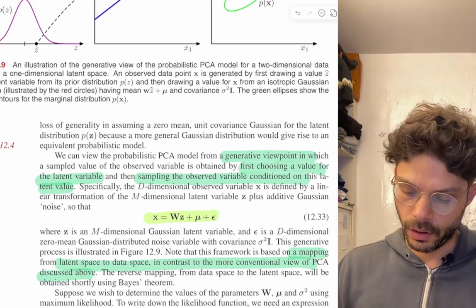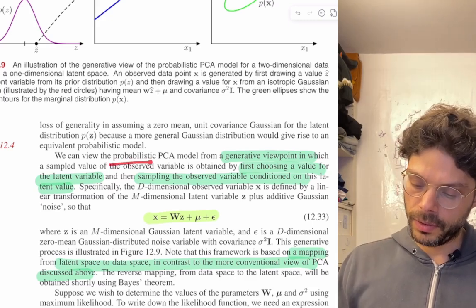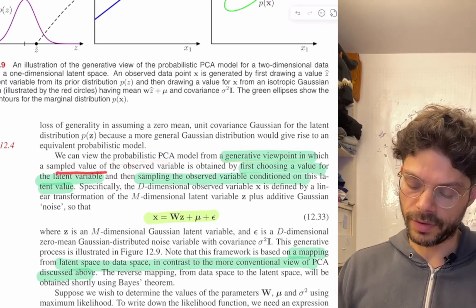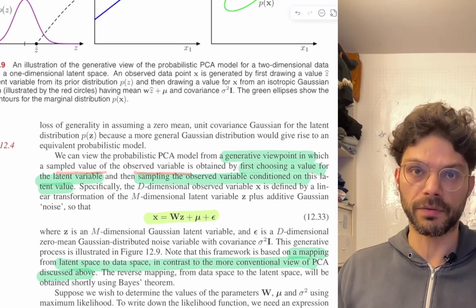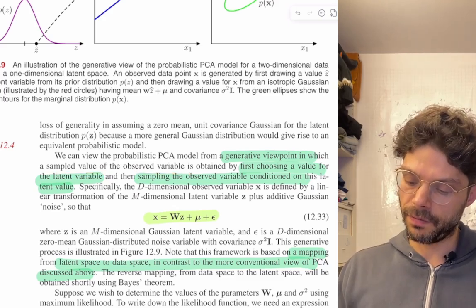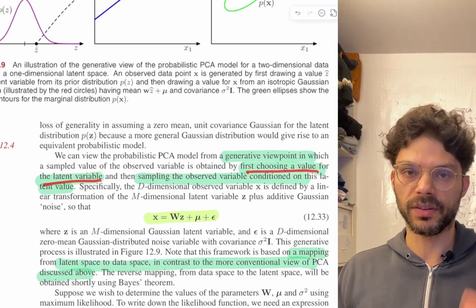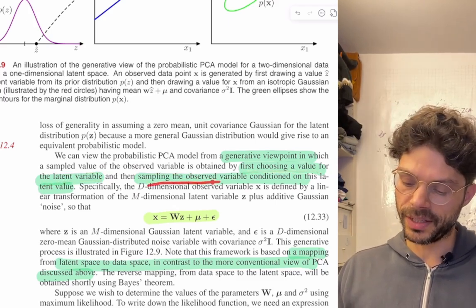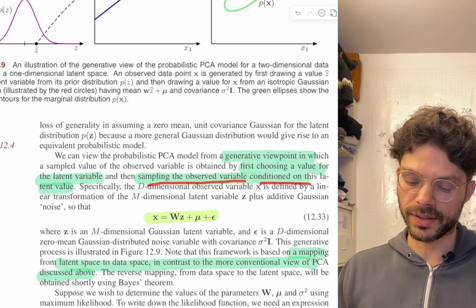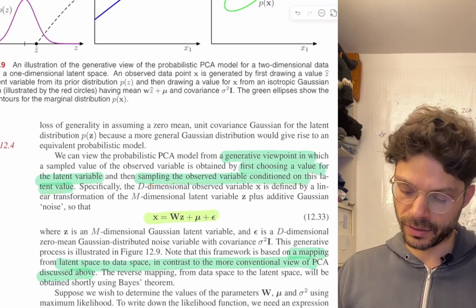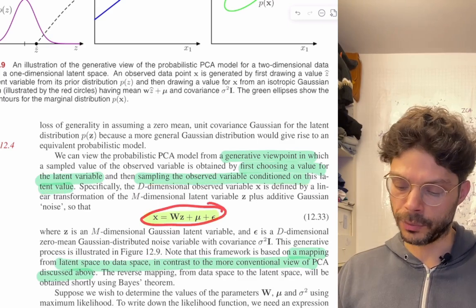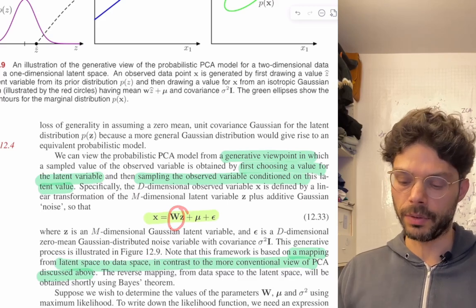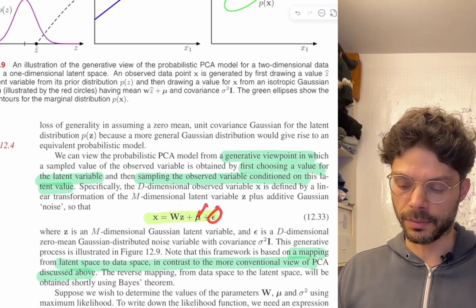We can view the probabilistic PCA model from a generative viewpoint in which a sampled value of the observed variables x is obtained by first choosing a value for the latent variable z — sampling z from its distribution — and then sampling the observed variable conditional on that latent value. So you pick your z from that Gaussian distribution, multiply it by W, add the mean mu, and then add some noise on top.